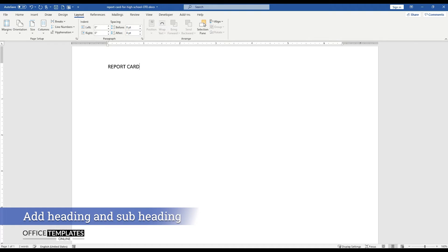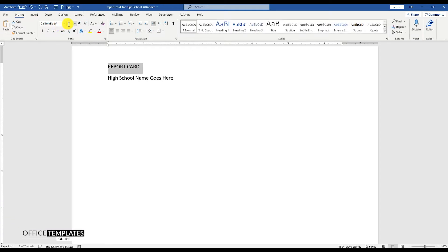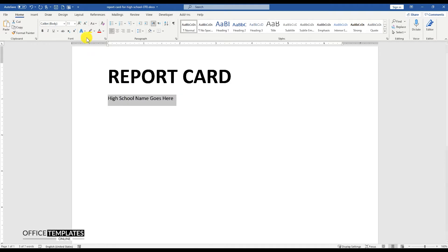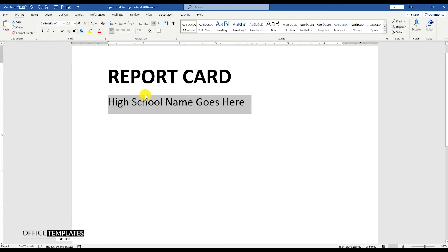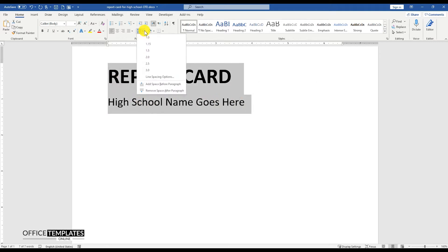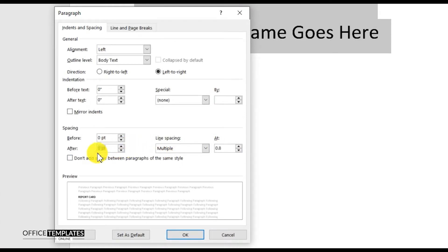Write the report card heading and school name as the subheading on top of the page. Set the font size for the report card heading to 42 and make this text bold. Also, set the subheading font size to 23. Select both heading and subheading texts, and go to line spacing options. Set the line spacing to 0.8 and set the zero points for the paragraph after option.